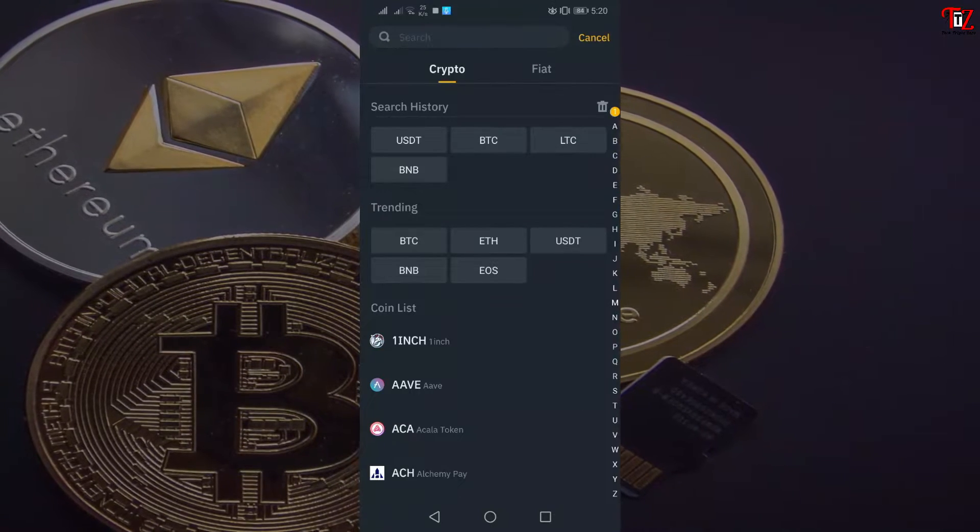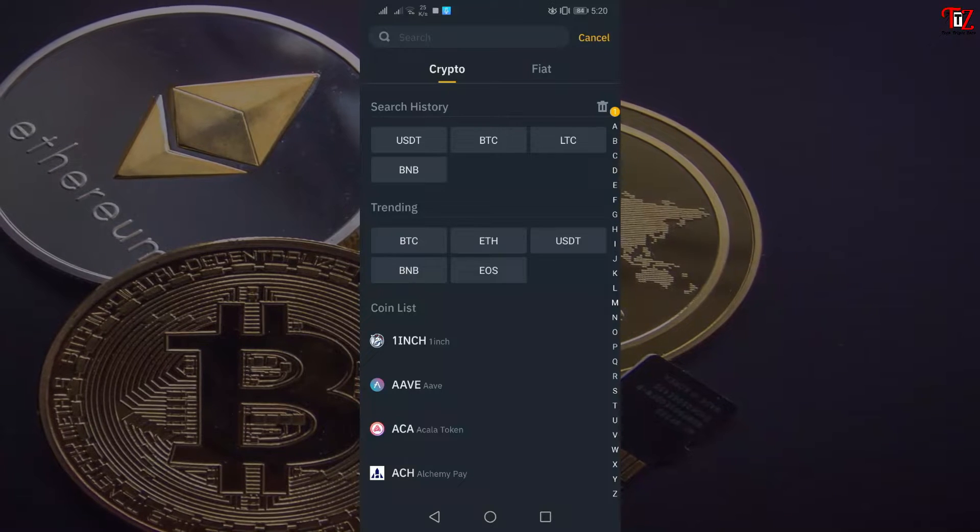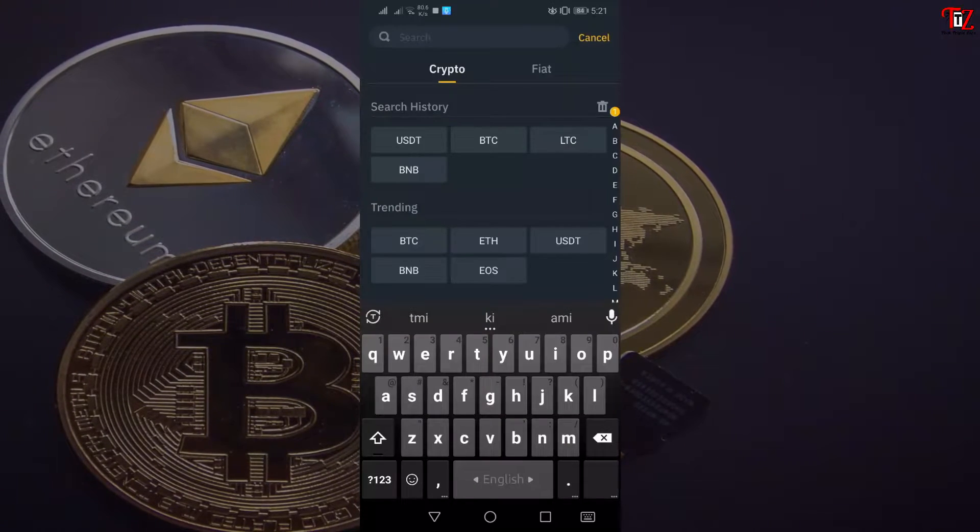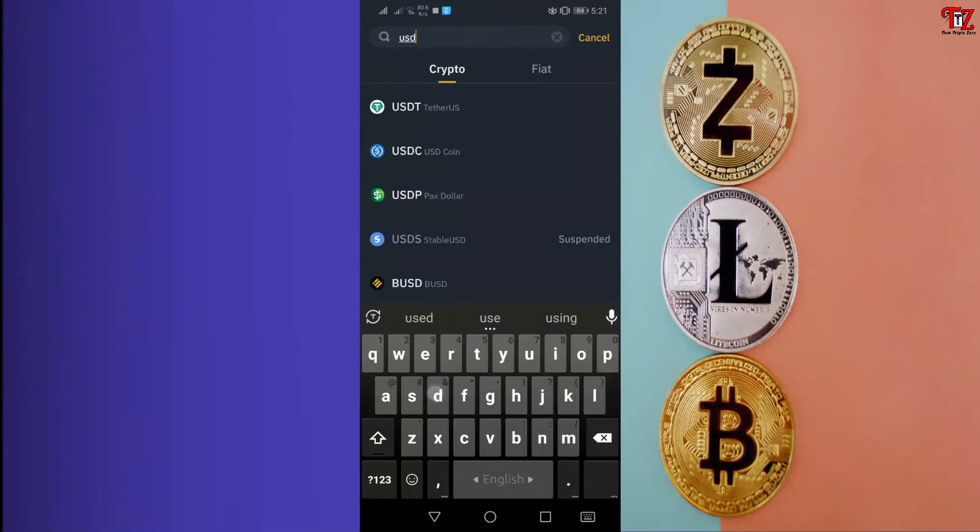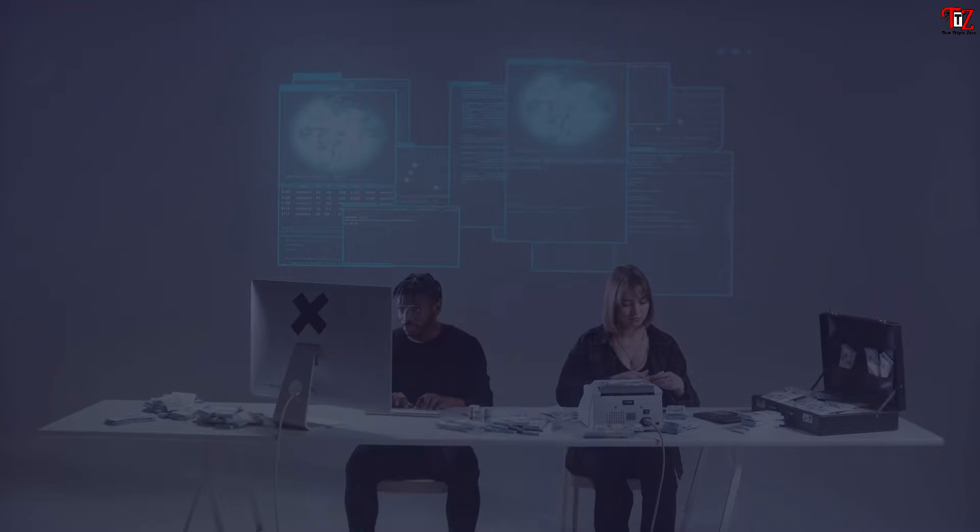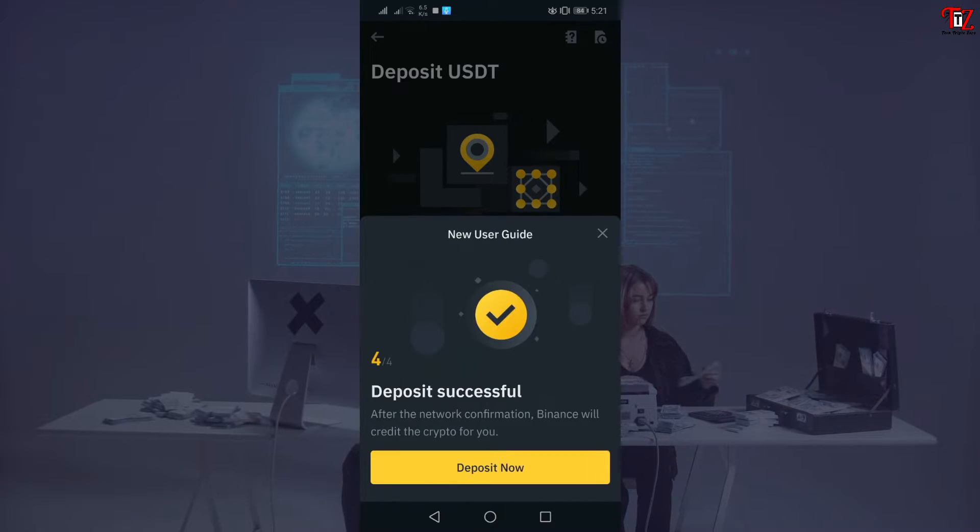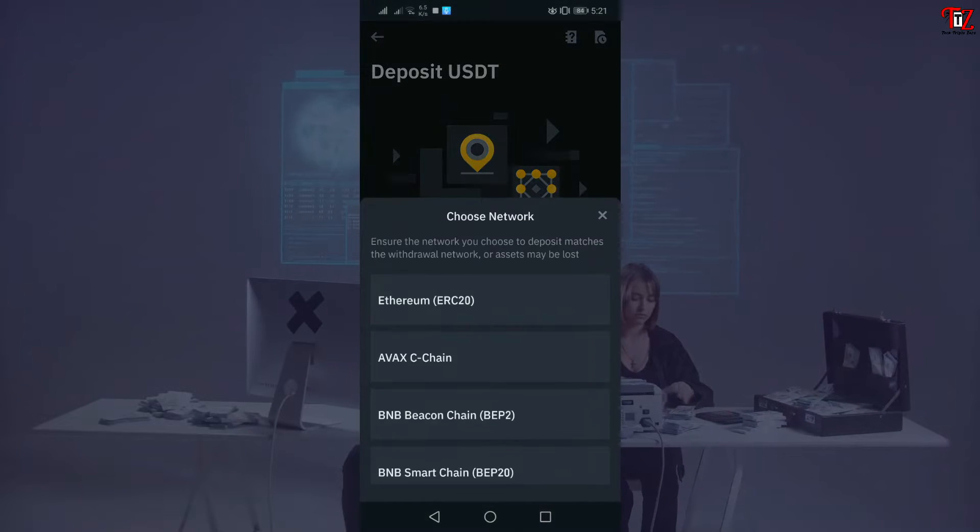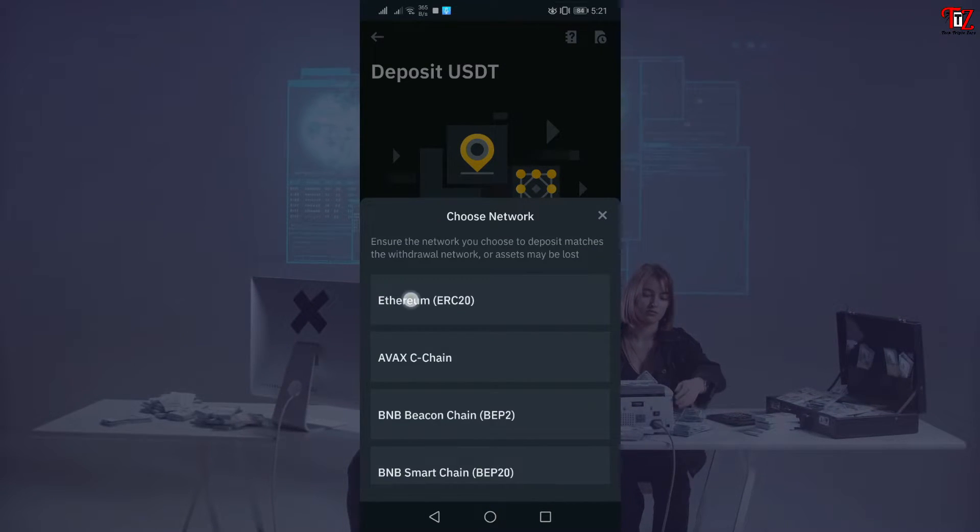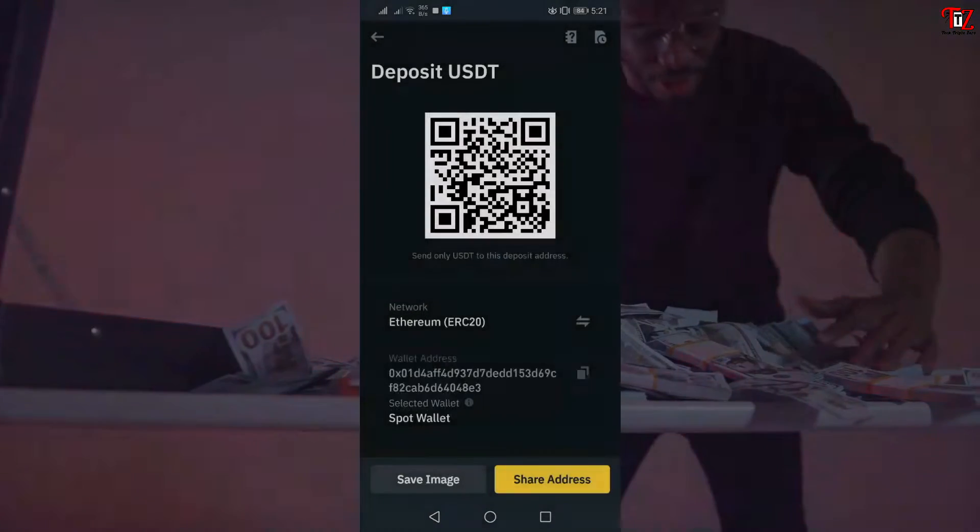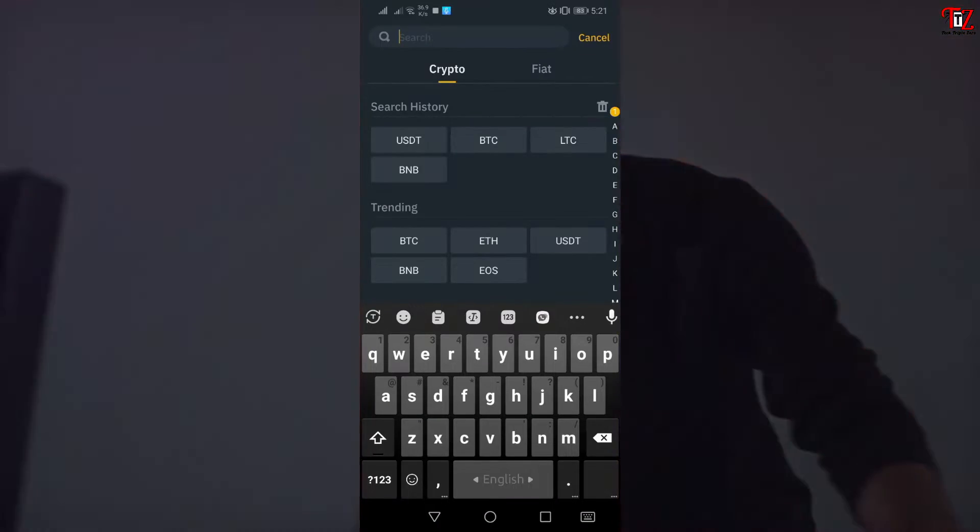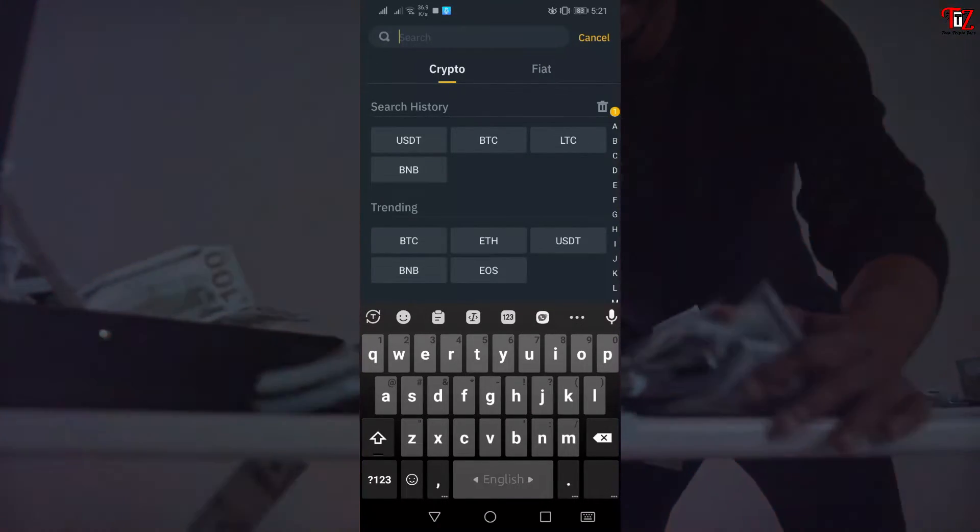Can select the spot option and now click deposit. If you need USDT, then you can search USDT and select this. Next, you click Ethereum. The wallet address is here. Now you can copy this. If you need LTC, it means...